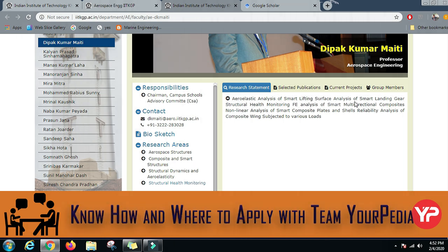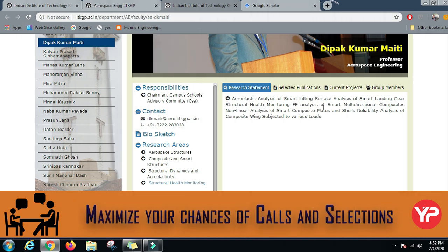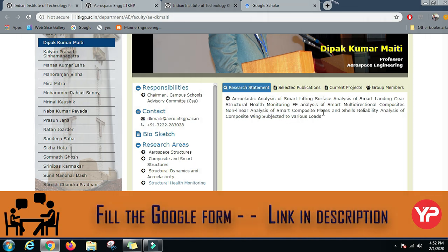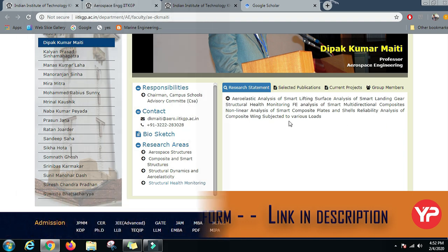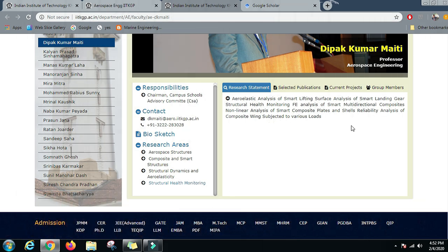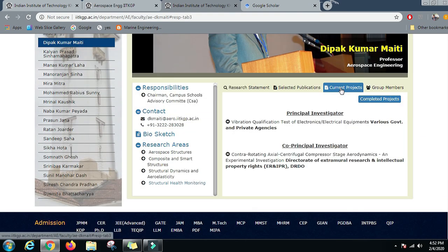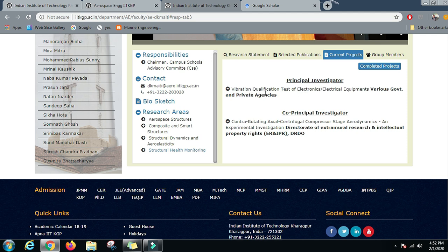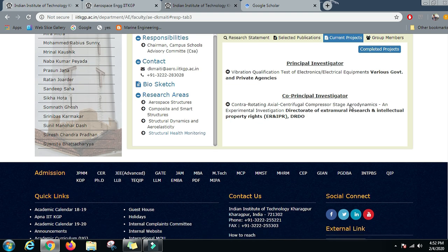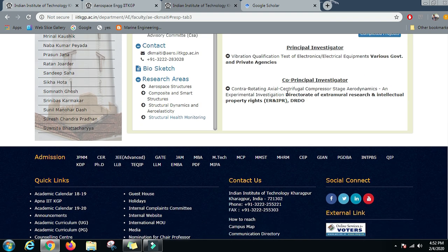He is currently working on Aero Elastic Analysis of Smart Lifting Surface, Analysis of Smart Landing Gear, Structural Health Monitoring, Finite Element Analysis of Smart Multidirectional Composites, Non-Linear Analysis of Smart Composite Plates and Shells, and Reliability Analysis of Composite Wings subjected to various loading. He is Principal Investigator in Vibration Qualification Test of Electronics and Electrical Equipment, and Co-Principal Investigator in a Contrarotating Axial Centrifugal Compressor Stage Aerodynamics project, which is a DRDO project.